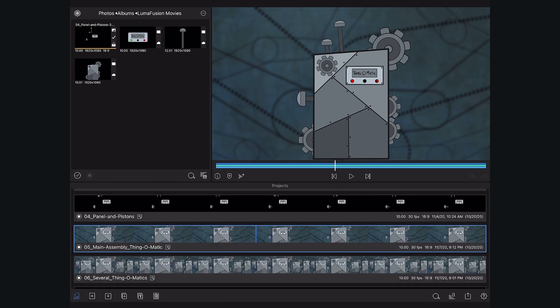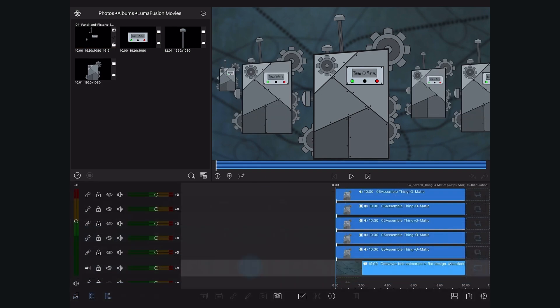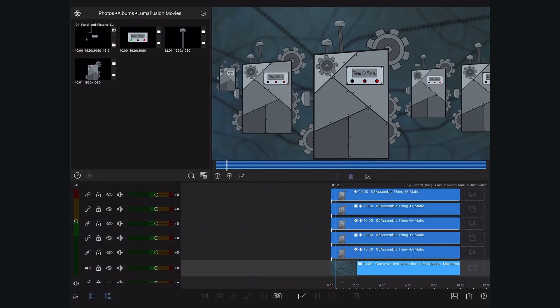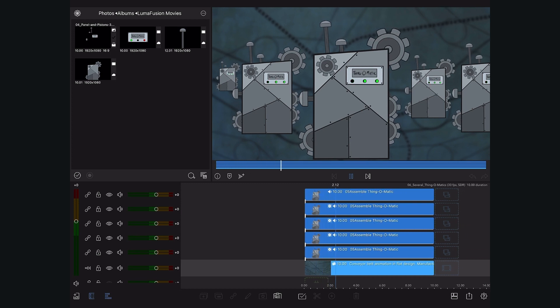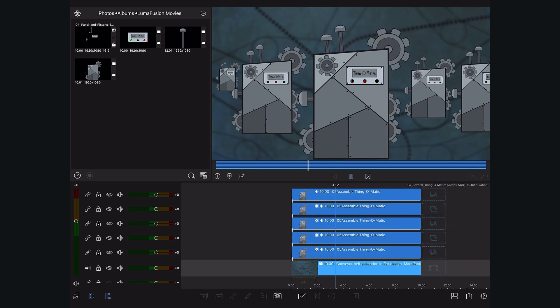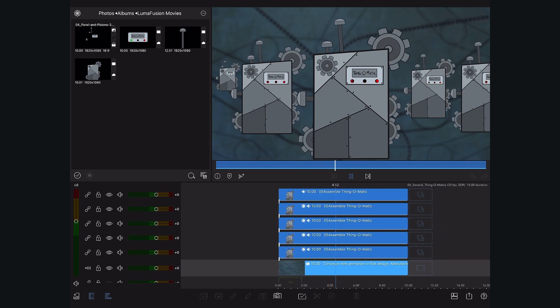And just for kicks, we decided to export a few more mystery machines and place them on a timeline to show you how crazy you can get with HEVC transparency.